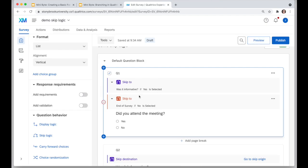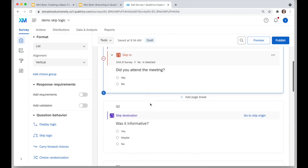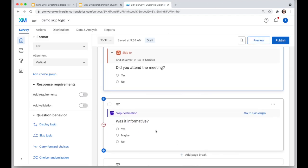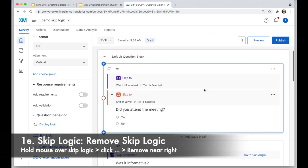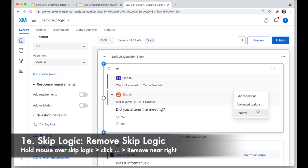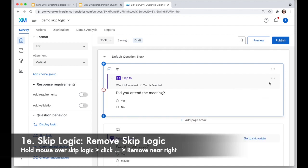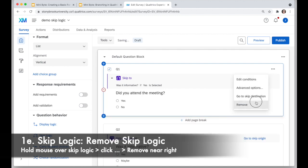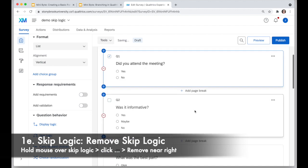With skip logic, I can't make the next question show on the same page. So let me go ahead and delete these — I'll hold my mouse over each skip-to and remove it — and we'll try another option.